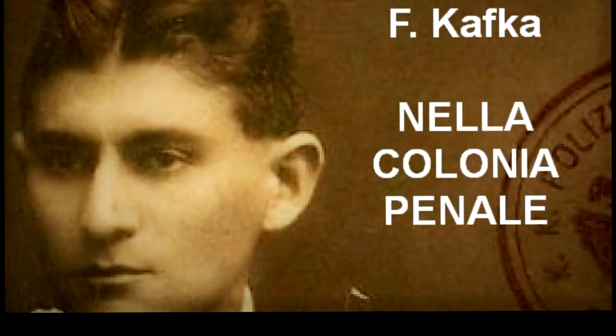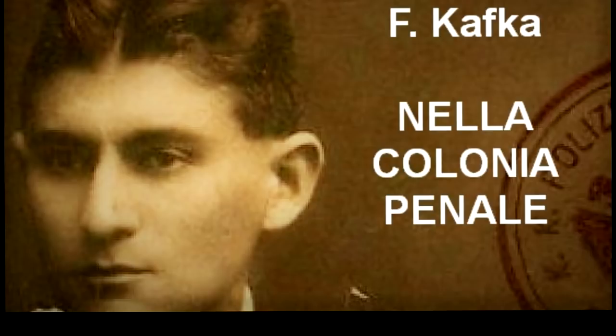«Nel disegnatore, poi, una ruota dentata ormai vecchia fa un tale rumore quando è in moto da coprire le voci. Purtroppo i pezzi di ricambio qui è difficile procurarseli. Dicevo dunque che questo è il letto. È completamente ricoperto da uno strato di ovatta. Su questa ovatta viene disteso nudo il condannato. Queste cinghie sono per tenerlo fermo, per le mani, per i piedi, per il collo. A questa estremità del letto c'è un piccolo tampone di feltro facilmente regolabile che penetri di misura nella bocca del condannato. Serve a impedire che quello urli e si mozzi la lingua con i denti.»